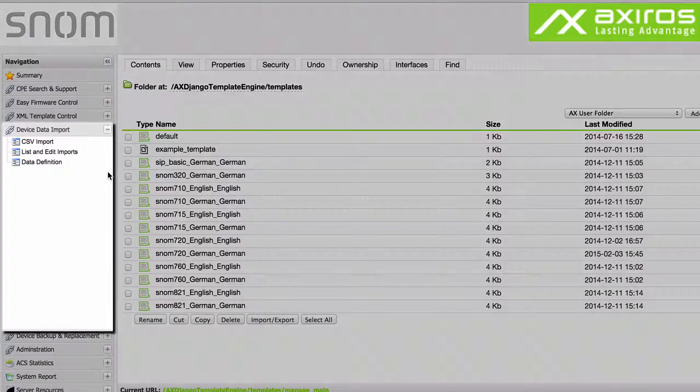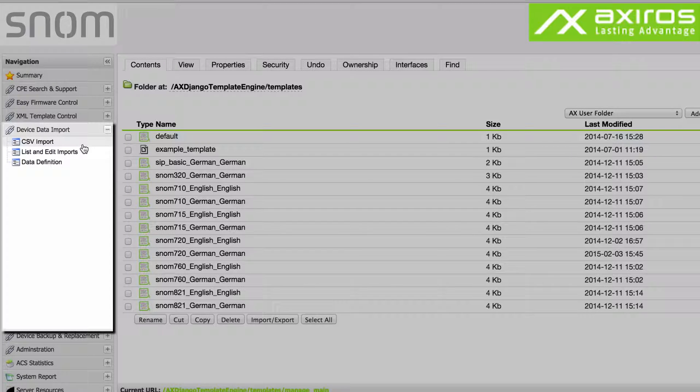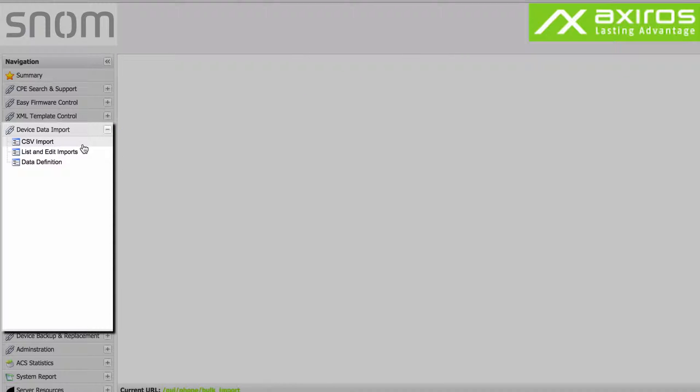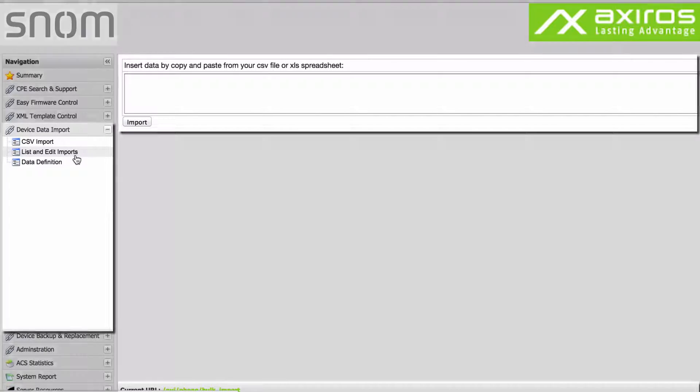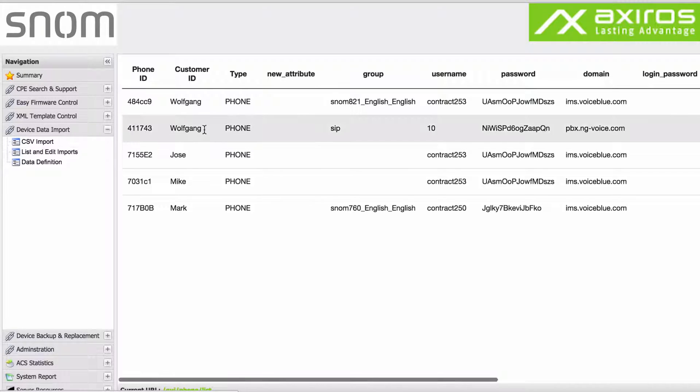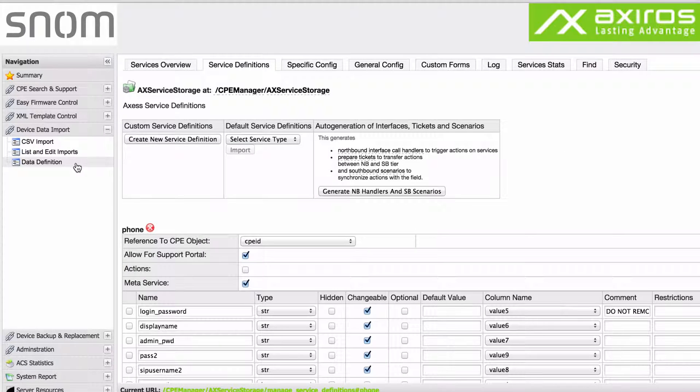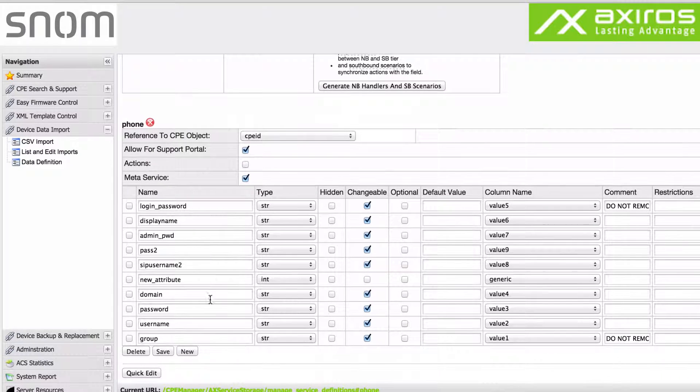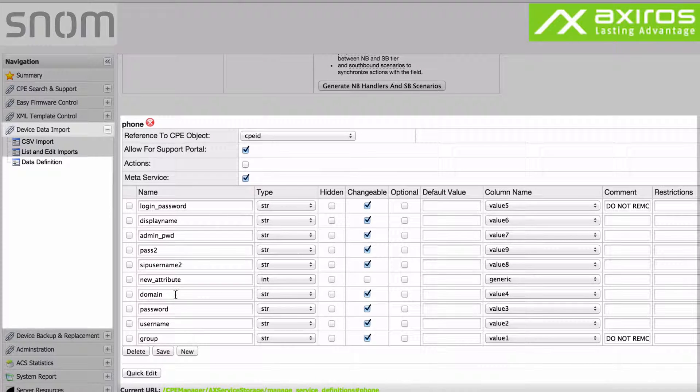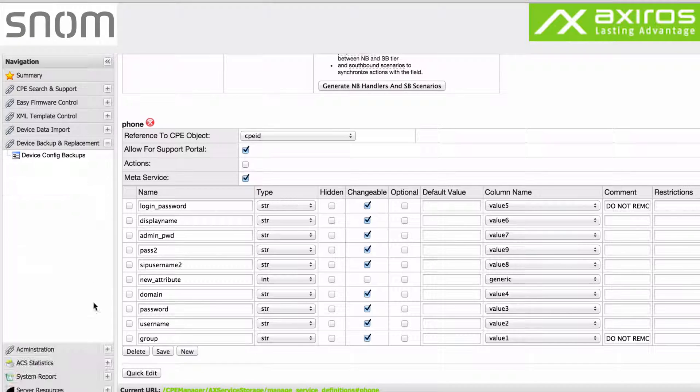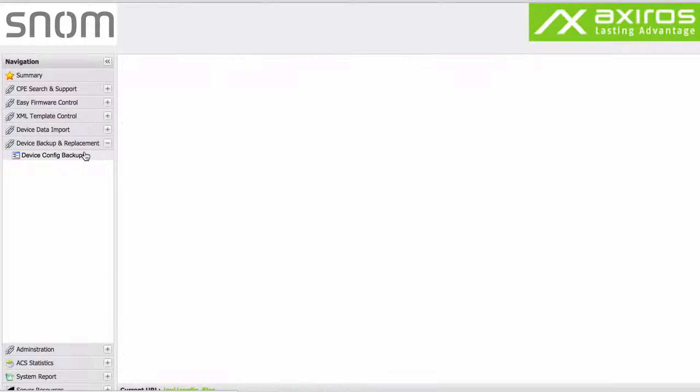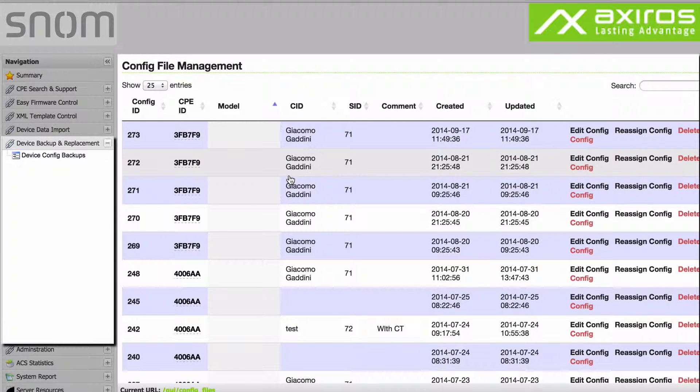Device Data Import lets you quickly import CSV data of your phone users by simple copy and paste. List Imports shows all imported CSV data. Data Definition allows you to set data criteria relevant for optimal management of phone user data in safety.